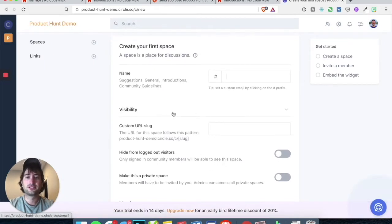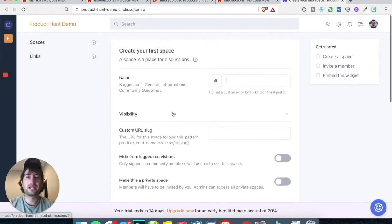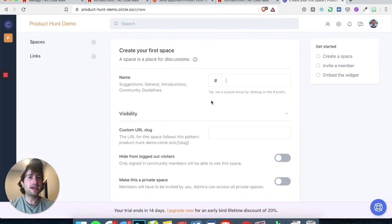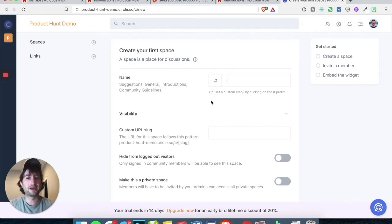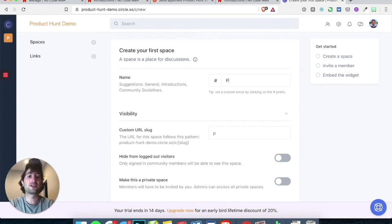So now we're going to create our first space. A space in Circle is essentially an area that is kind of around a broad topic. In this case, the space is going to be called products.